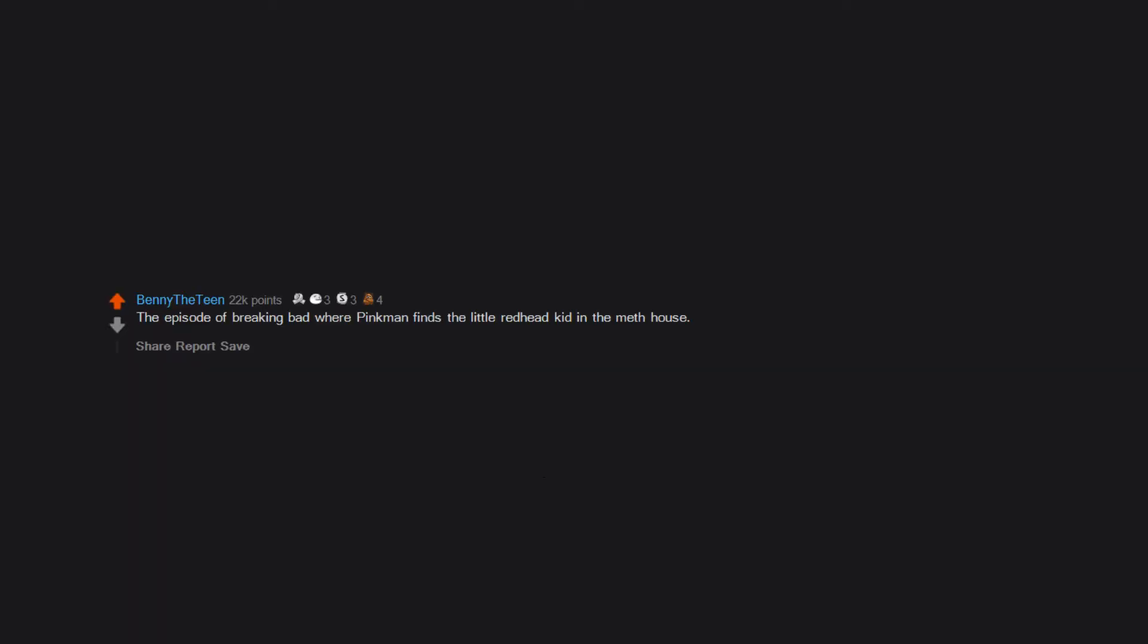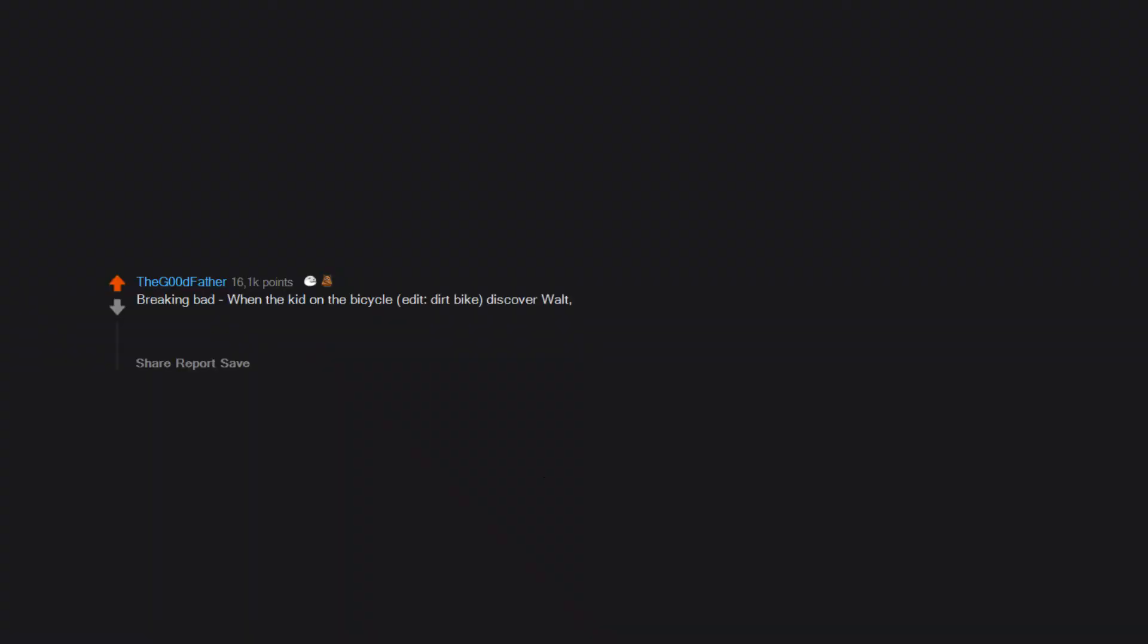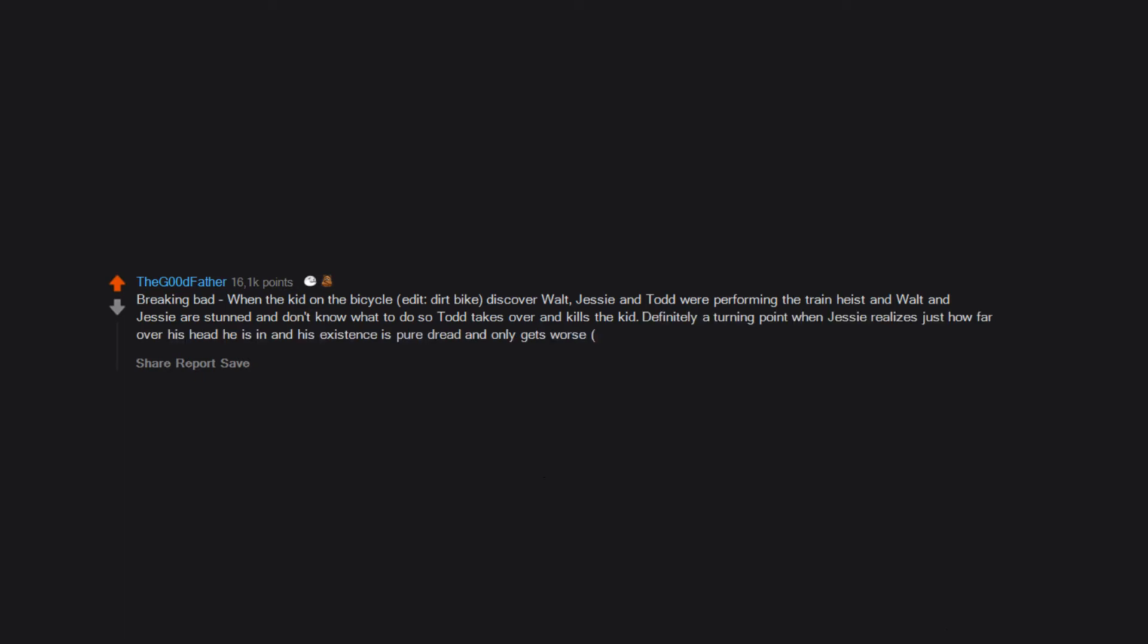Wallace's murder on The Wire. The episode of Breaking Bad where Pinkman finds the little redhead kid in the meth house. Breaking Bad when the kid on the bicycle, edit dirt bike, discovers Walt, Jesse and Todd were performing the train heist and Walt and Jesse are stunned and don't know what to do so Todd takes over and kills the kid. Definitely a turning point when Jesse realizes just how far over his head he is in and his existence is pure dread and only gets worse as it does for them all.